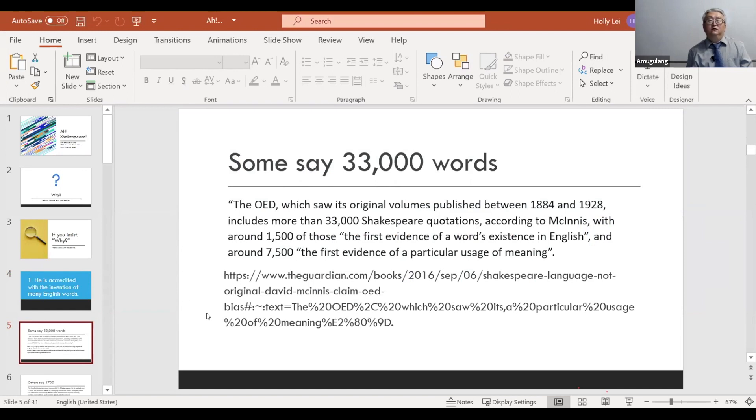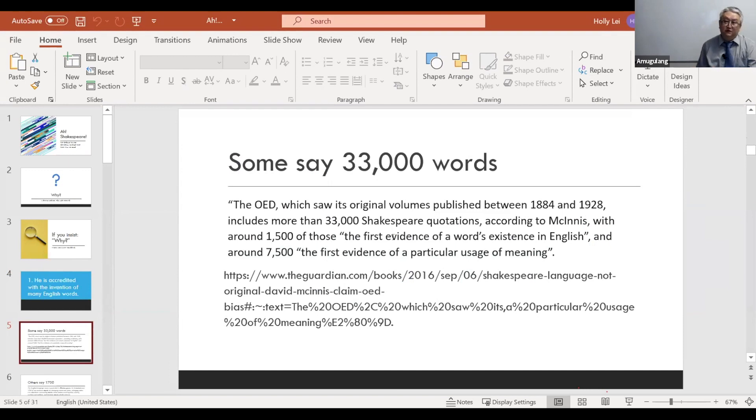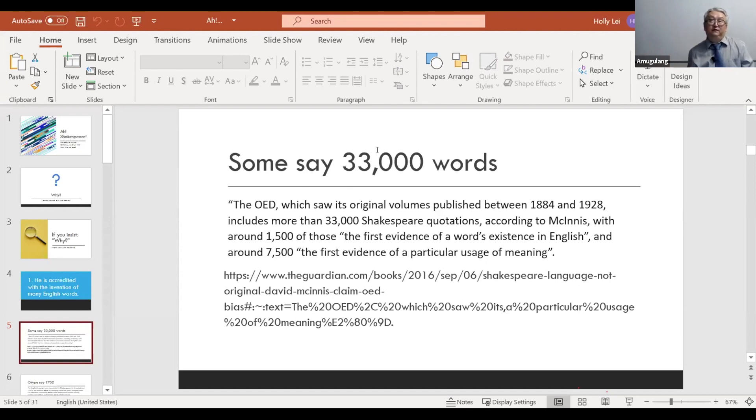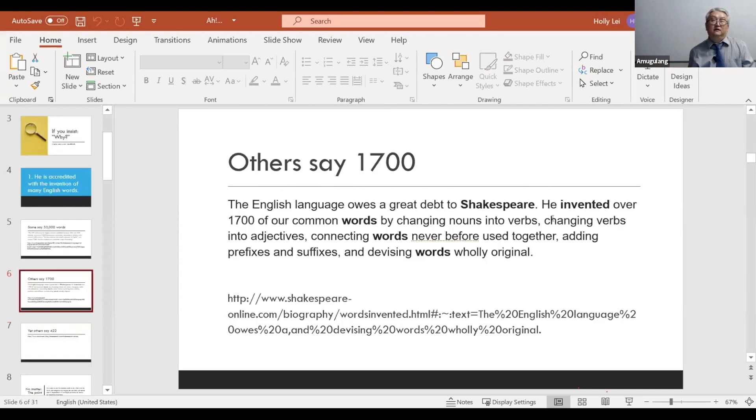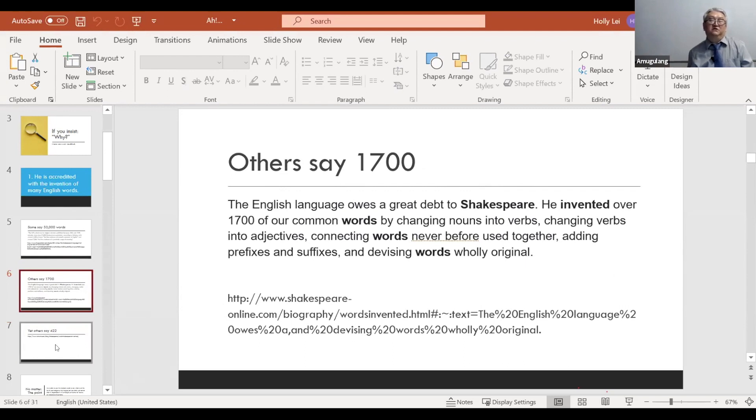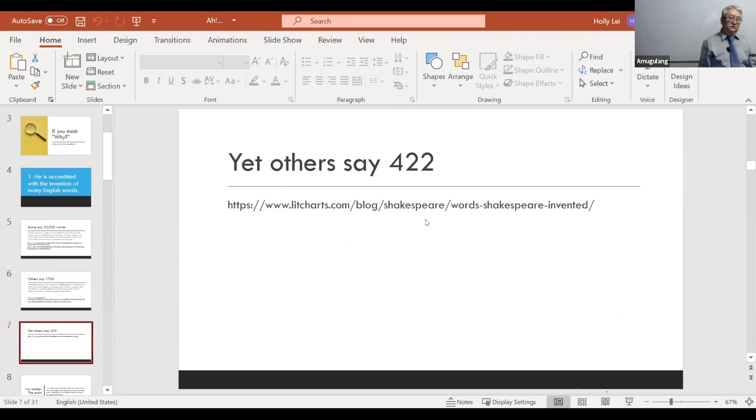I give you the link. So this is where I find this information. In fact, if you just ask the question, how many words did Shakespeare invent, then you will have different answers from the Internet. So this is the biggest number that I found. And then some say he invented 1,700 words. That's a lot of words too. But then there are people who say not so many. And finally, the lowest number is 422.